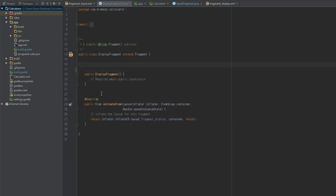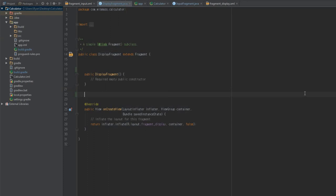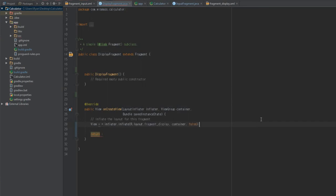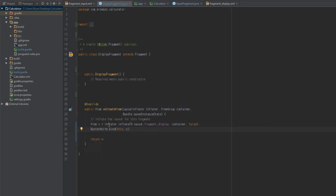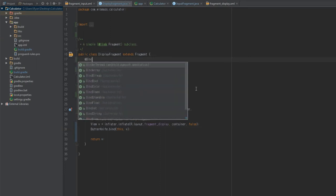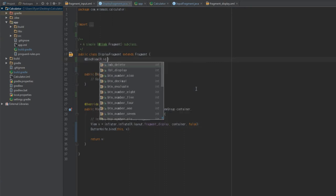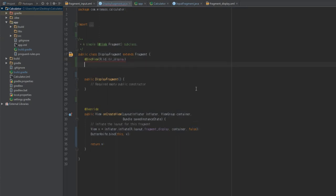In DisplayFragment we're going to do pretty much the same thing with one new element. Let's fix the onCreateView method here — just type View v = inflater.inflate(...) and return v. Then once again type ButterKnife.bind(this, v) to set Butterknife up for this fragment, passing 'this' and 'v' to it.